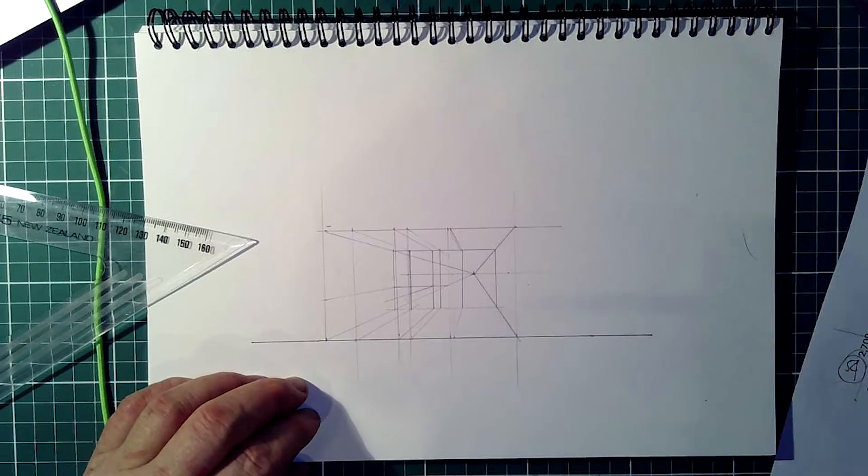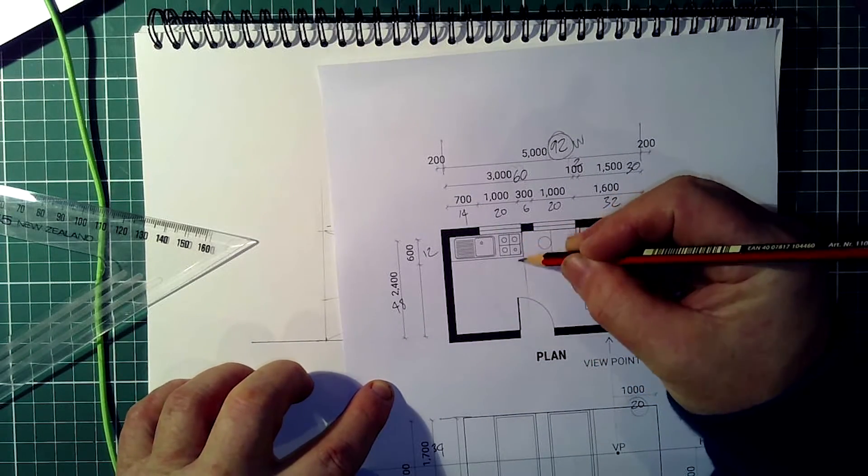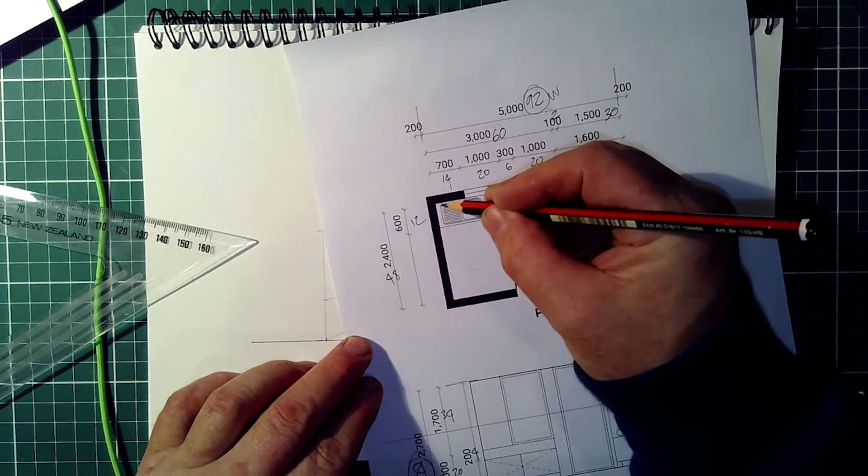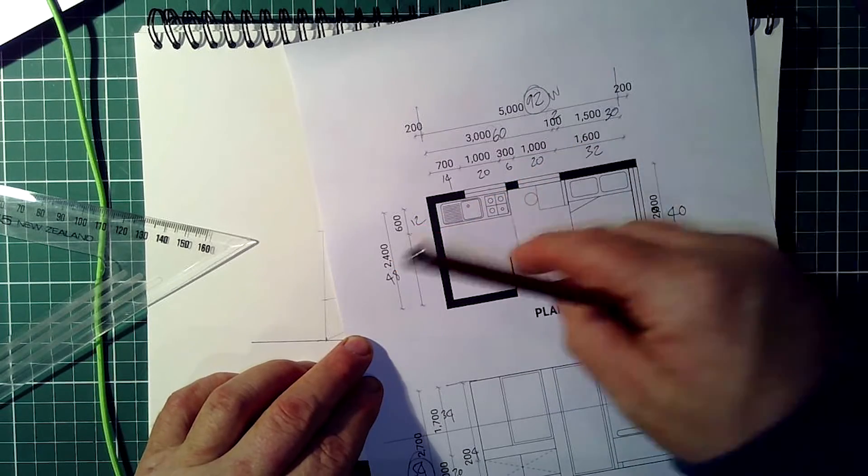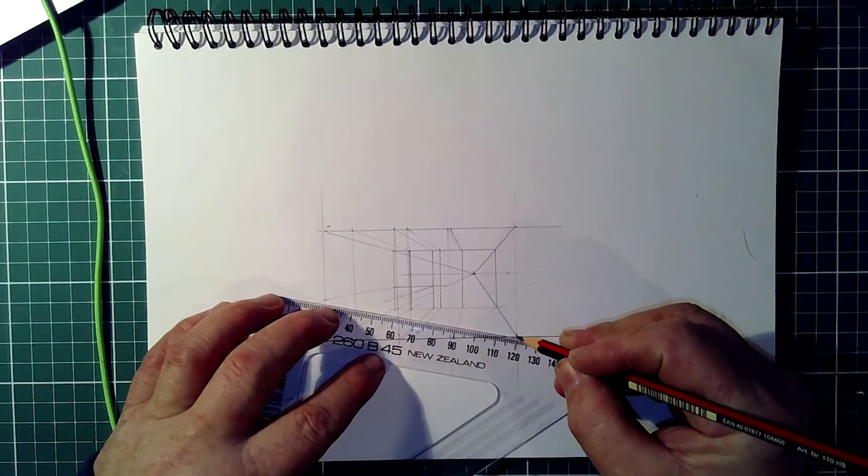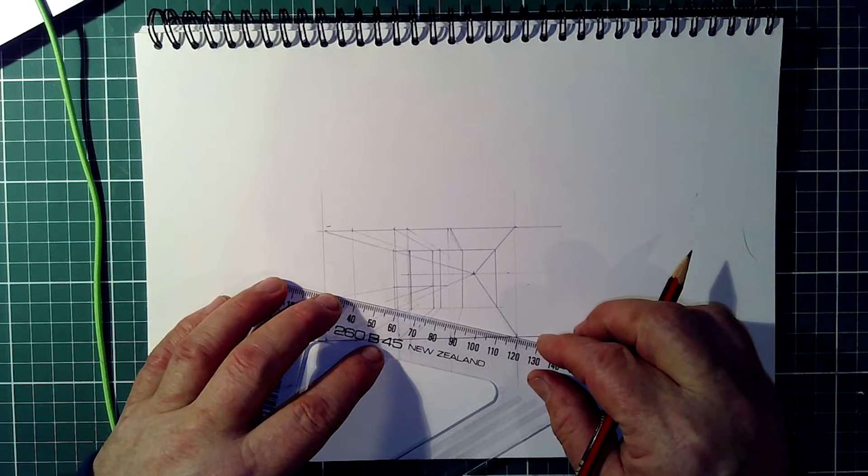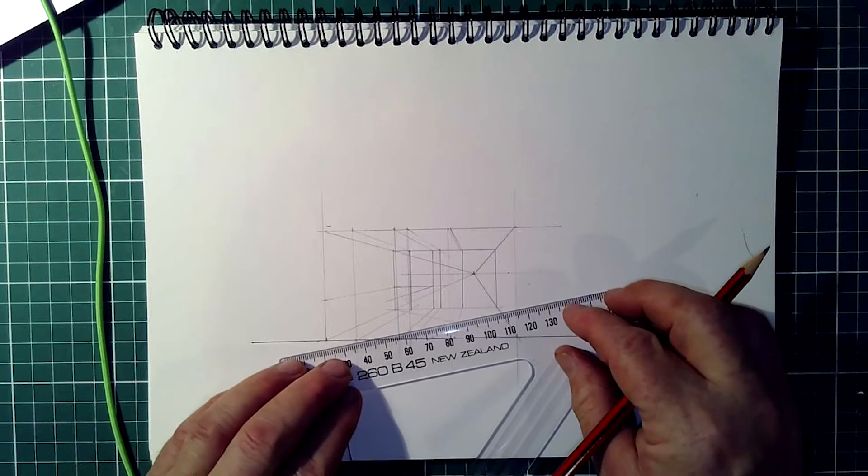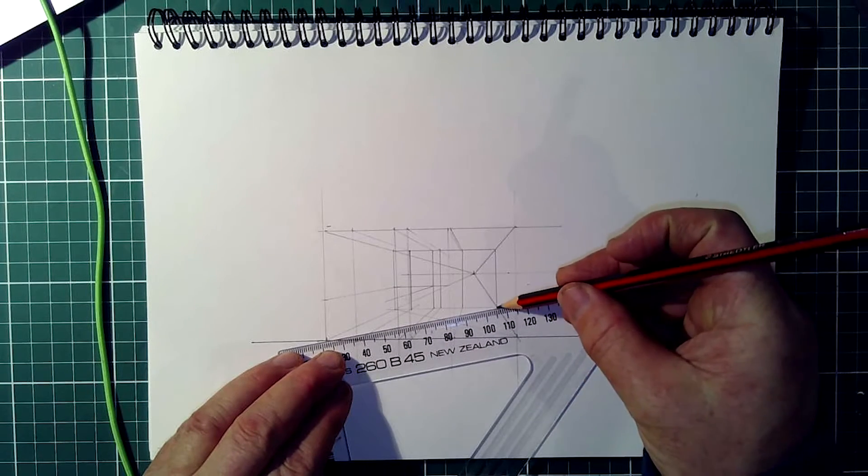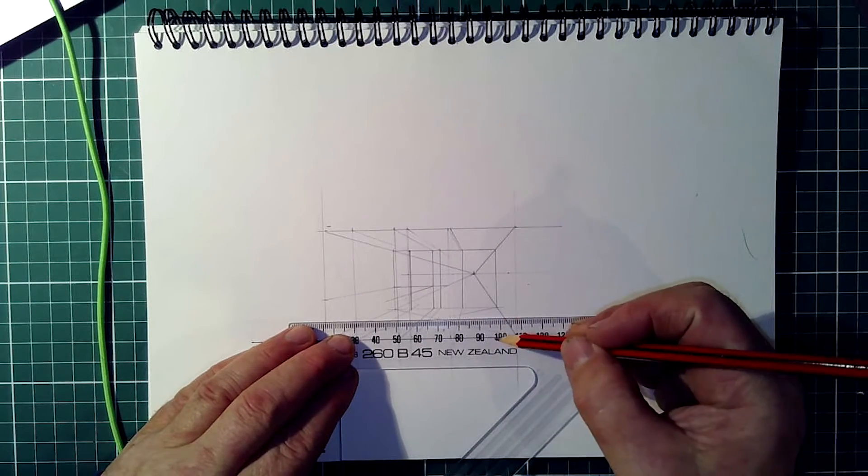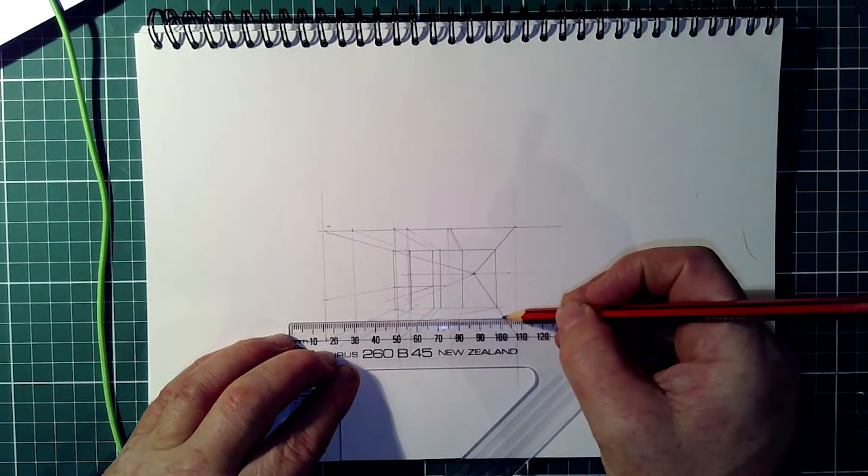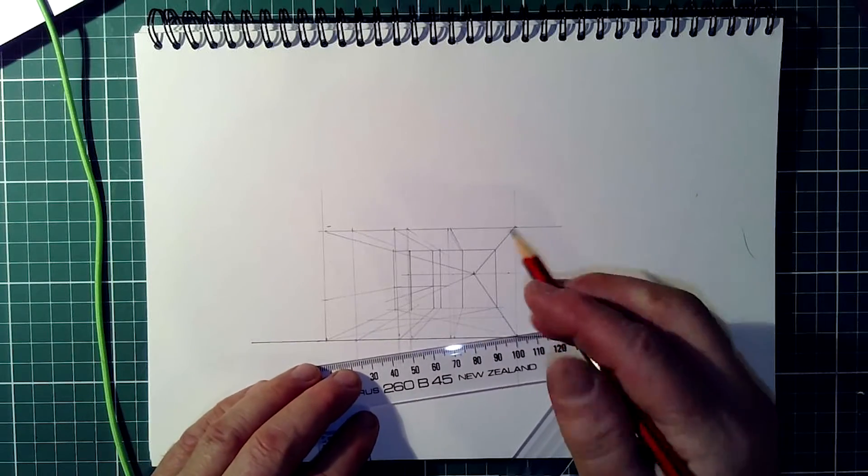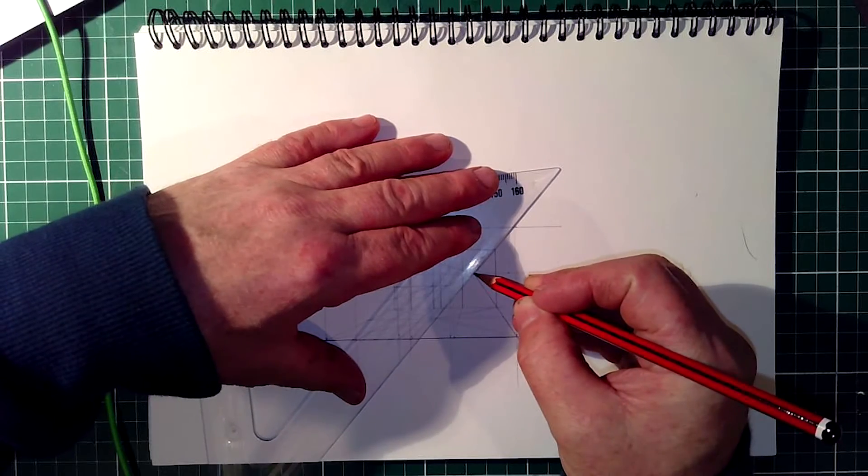Now my next problem is, how far does the bench extend out in the floor space? Well, we can see here that the bench is 600 wide and the floor space is 2400, so it's a quarter of that. So how do we make a quarter of a space in perspective? We use diagonal lines. Look through your ruler and line up a line according to the numbers on the ruler.